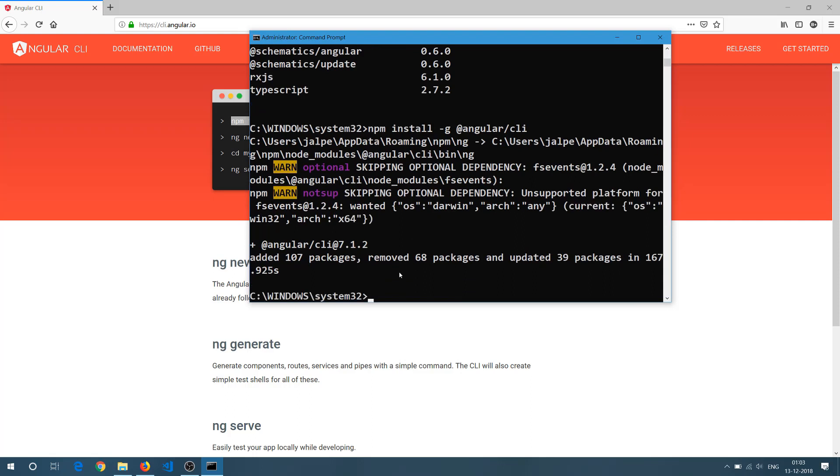Okay. So now you can see it got installed the Angular CLI and let's again check the version with the ng version command.